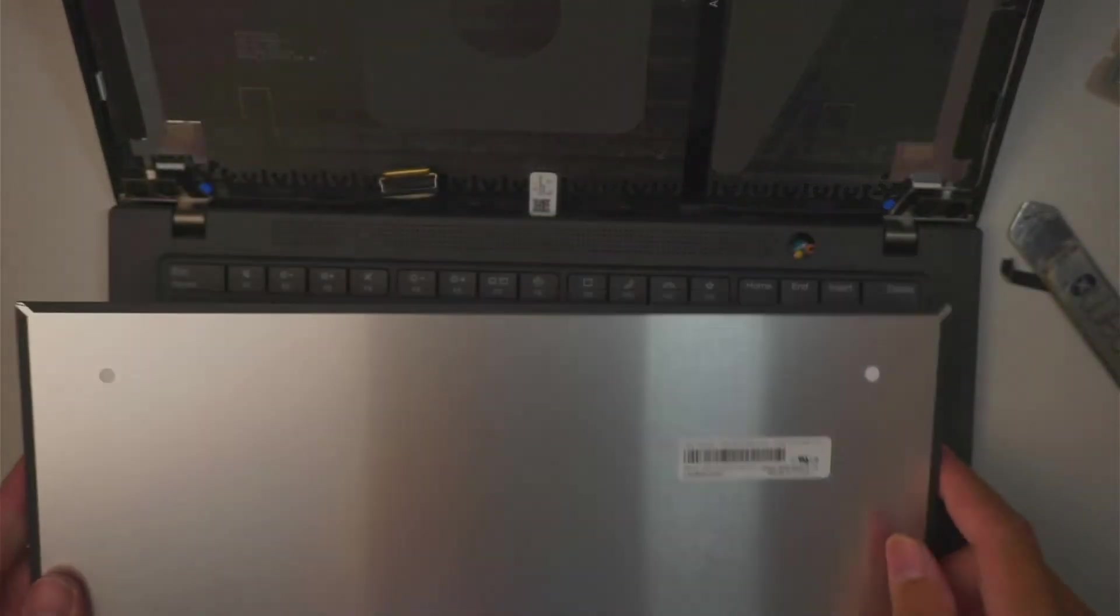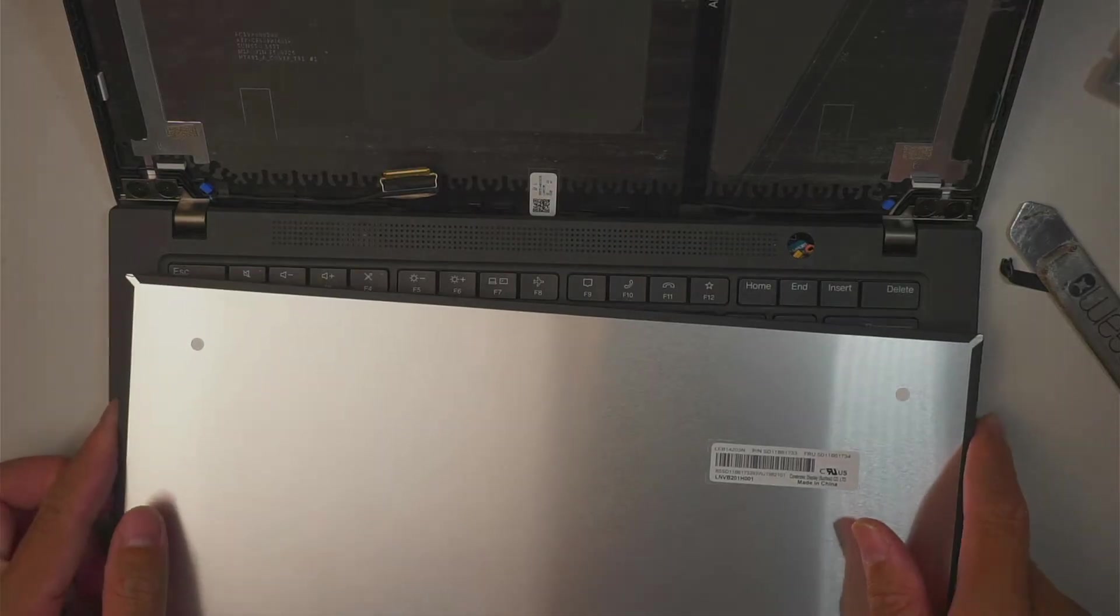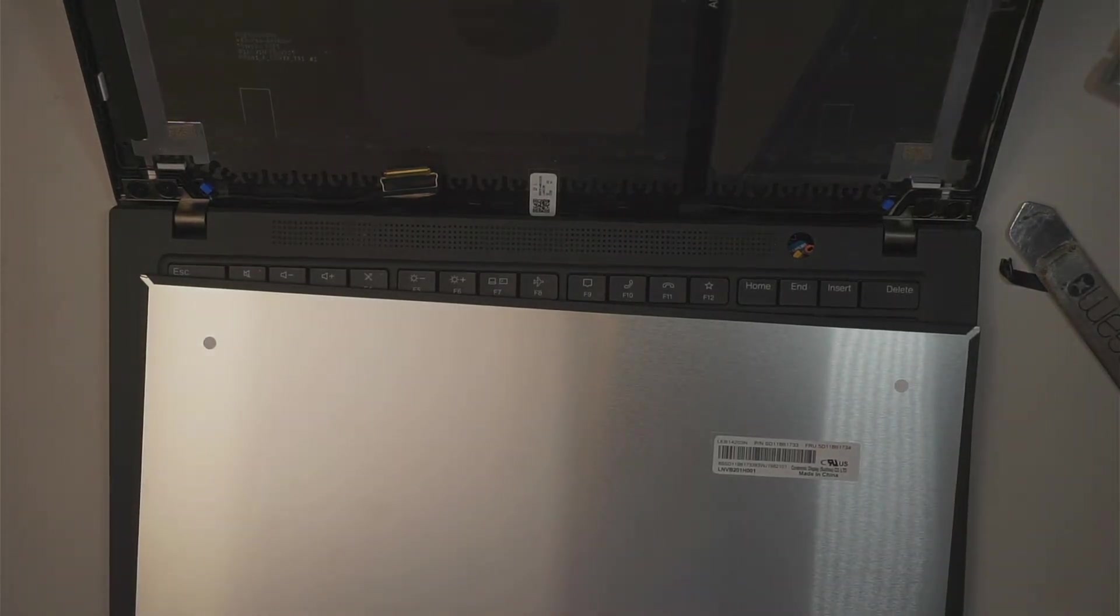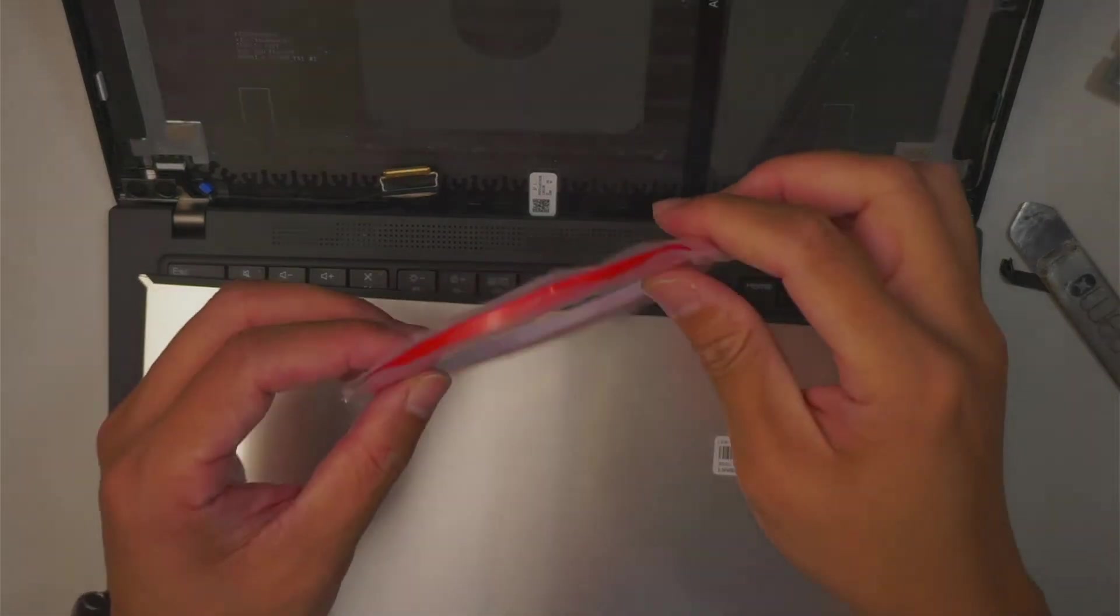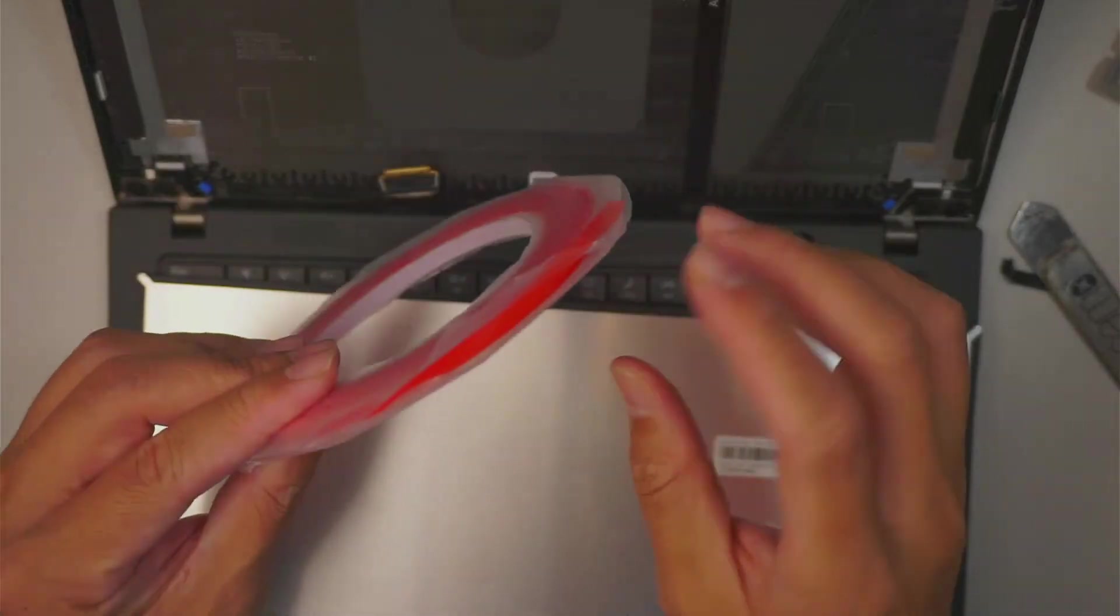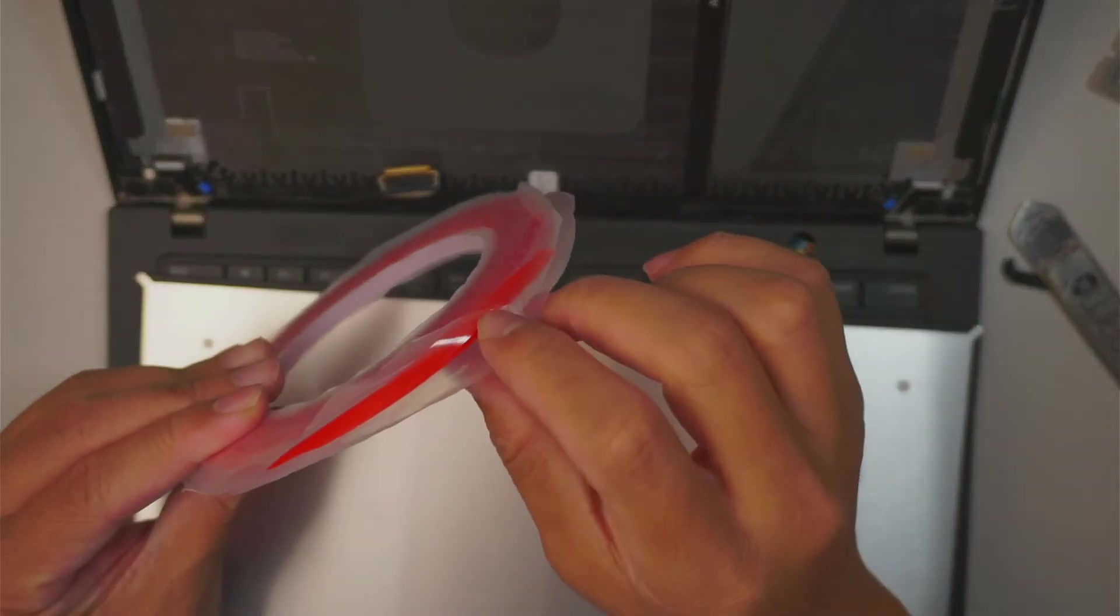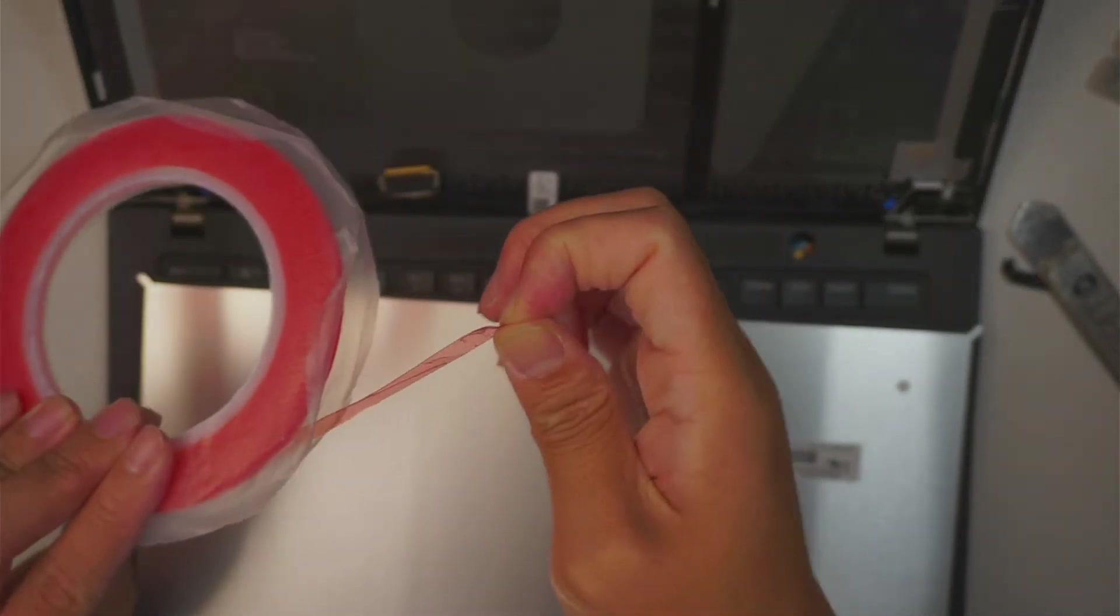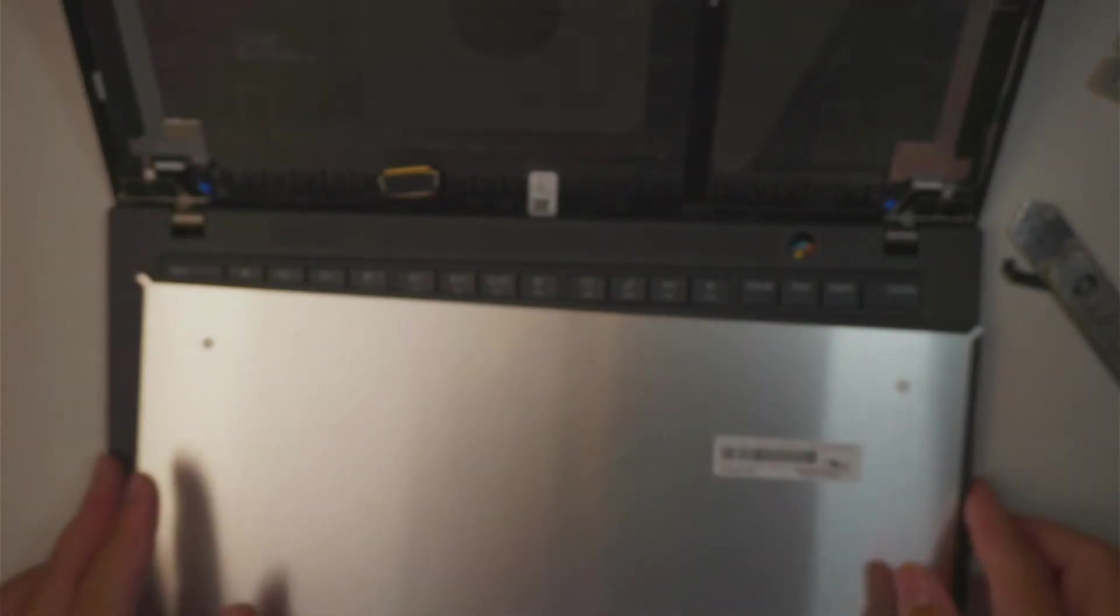Now, the very simple process to install. What you want to do is you want to get yourself one of this double-sided tape. This double-sided tape allows you to re-tape it back again.